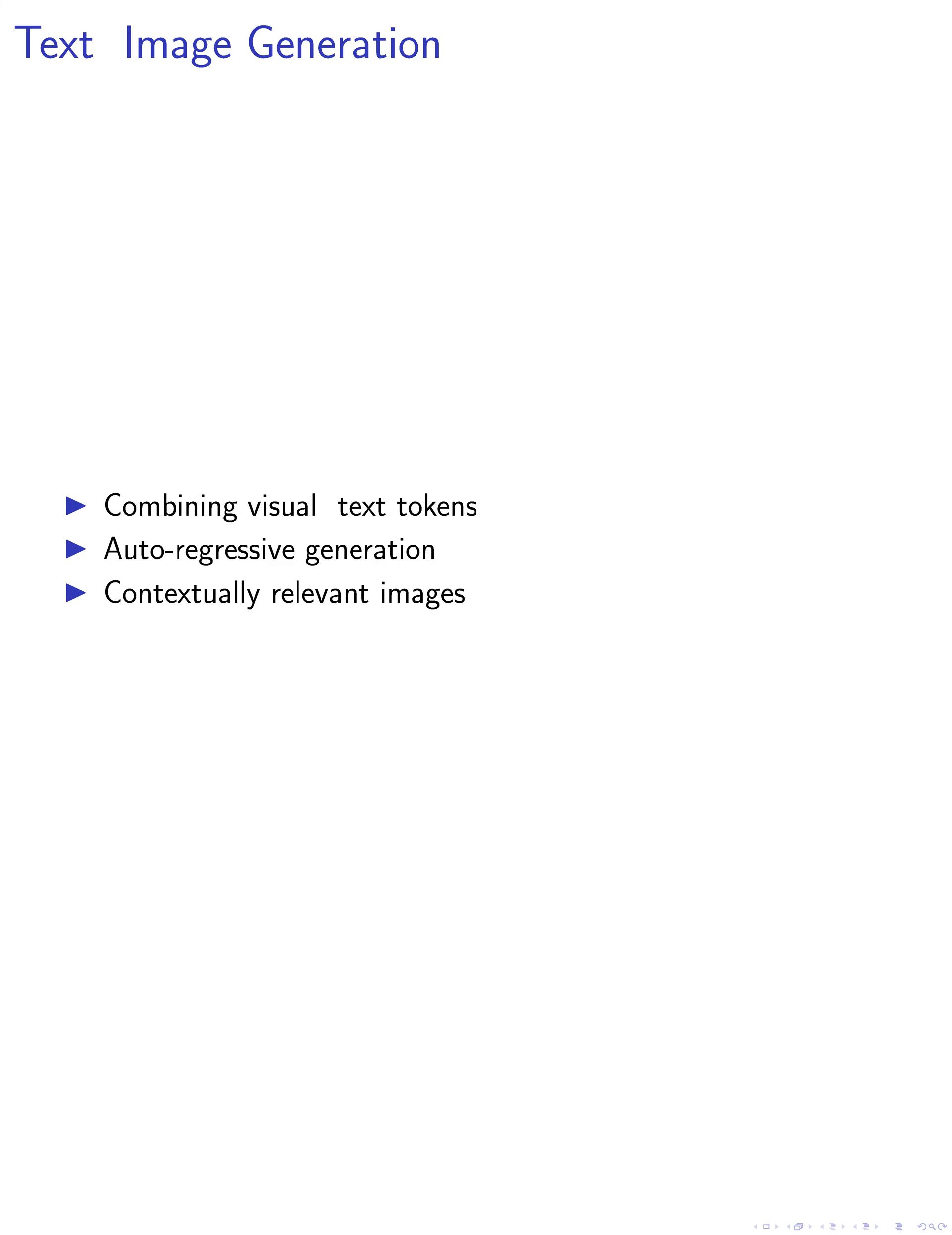In step 3, we delve into text and image generation, where mined visual tokens are combined with input text tokens for auto-regressive generation using language models, LLMs.